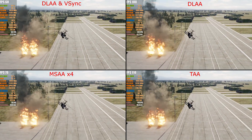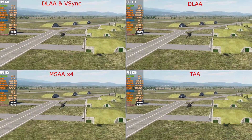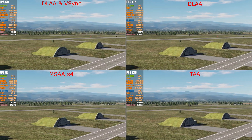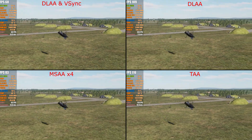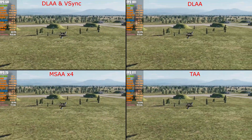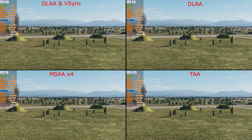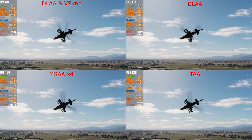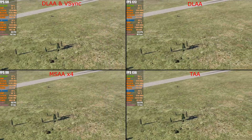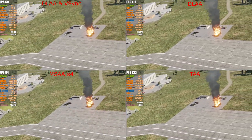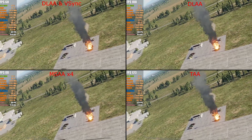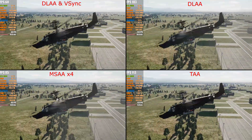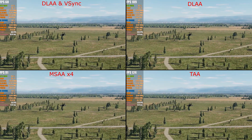Bear in mind that the full screen resolution is 5120 by 1440. For each quadrant we're capturing the middle section of 2560 by 1440, then reducing that further to fit into the quadrant. So don't look for anti-aliasing artifacts — apart from temporal anti-aliasing, which you will see in the bottom-right corner. You're simply probably not going to see AA differences because the footage has been shrunk down and the source resolution is so high to begin with.